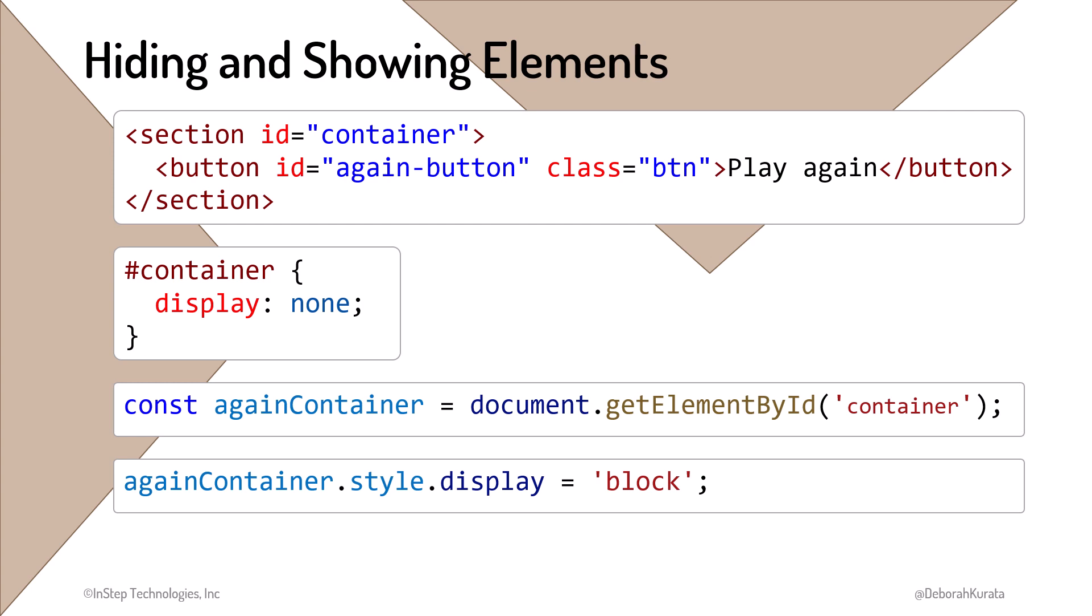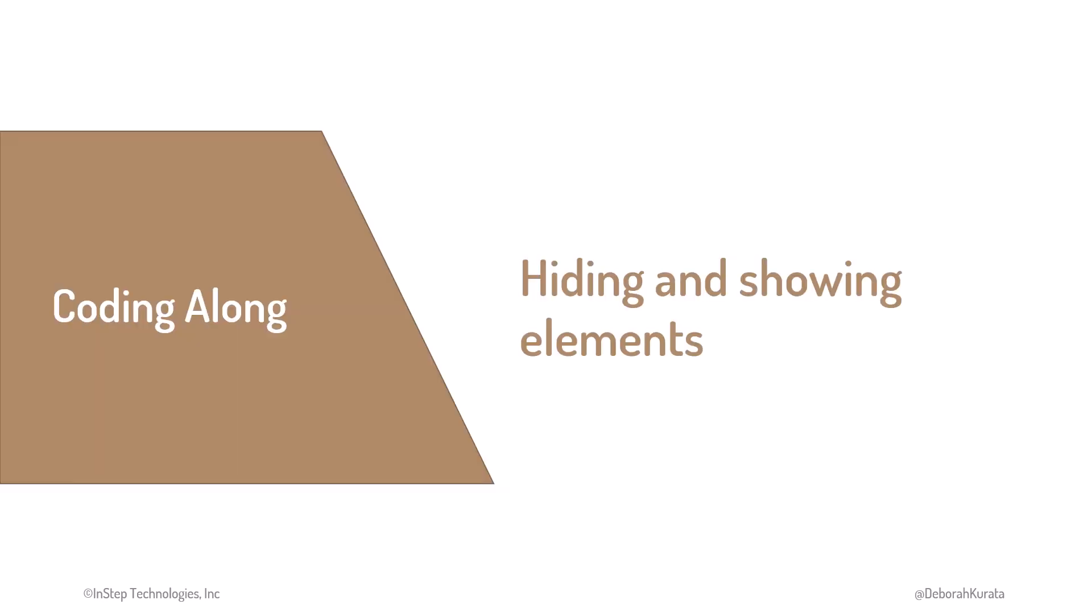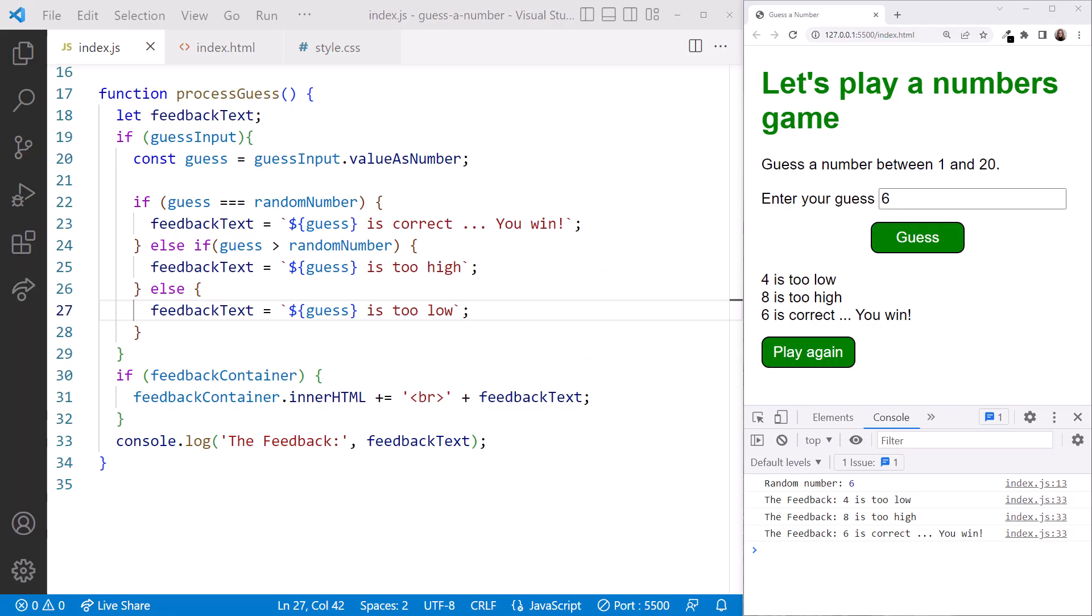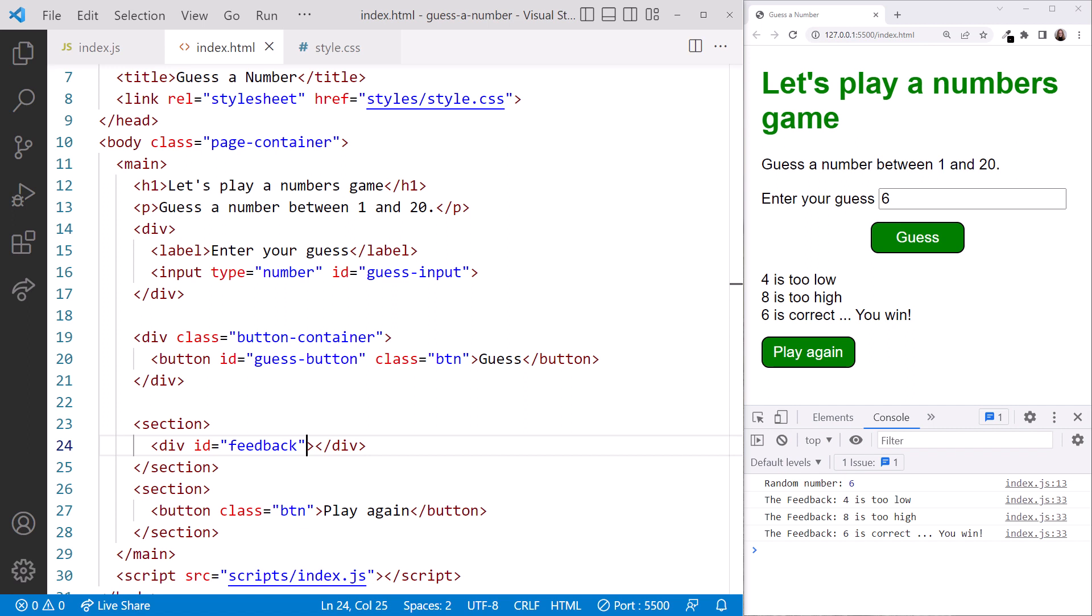Let's give this a try. We'll hide and show an element with JavaScript, and finish up our game by resetting when the user clicks the Play Again button. Our VS Code is still here with our guess a number folder open on the left, and our pages running in the browser on the right, just as we left it. Let's start in the index.html file.